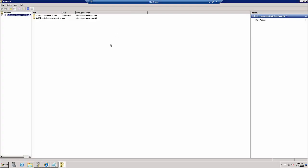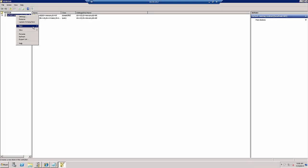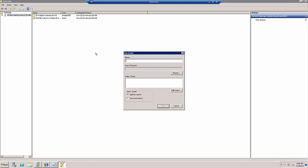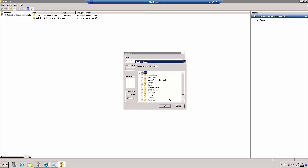We then need to locate the VMs for removal. To do this, we must right-click the connection Vue Adam database and click New and Query. Then, we're going to provide a query name such as VMSearch. Under Root of Search, we click Browse and select the server's organizational unit. Click OK.